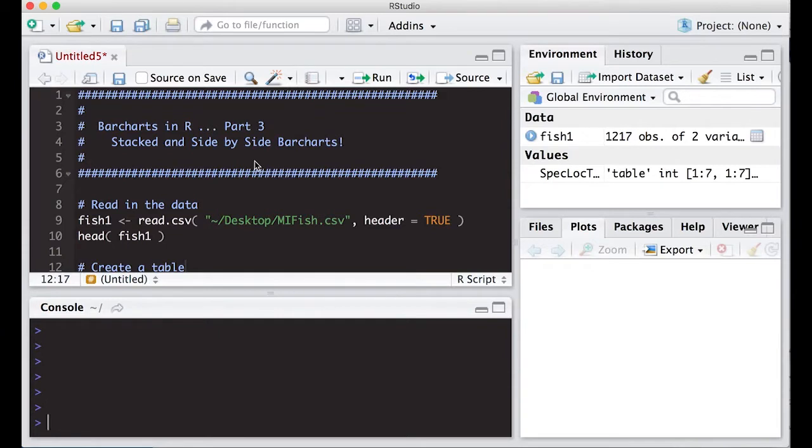Welcome to the R video tutorial on bar charts and R part three. This time we're going to talk about stacked and side-by-side bar charts.